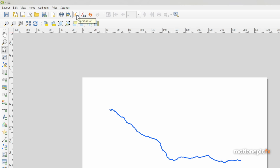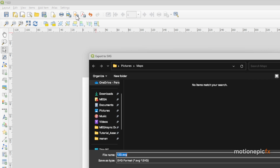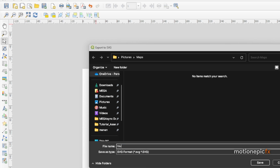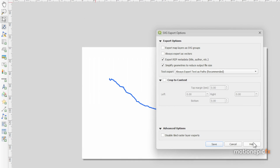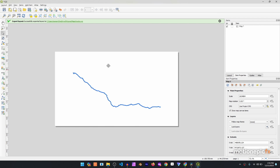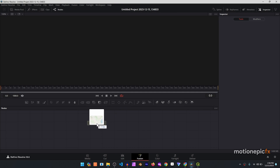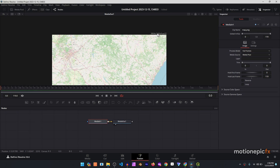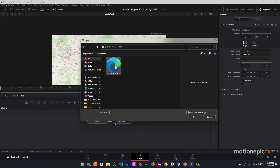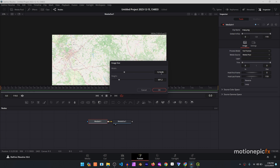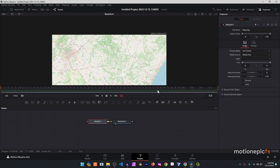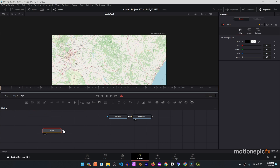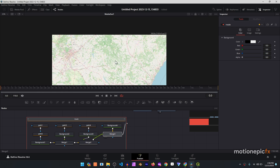Now we need to save this as an SVG file. Right next to 'Export as Image' is the option 'Export as SVG' — click that, save it to the same location, and rename it to 'route'. Click Save twice. Now open DaVinci Resolve and import our map. In the media pool you can see it's 3804 by 2160. Go to Fusion and import the SVG file we just created in QGIS by double-clicking it. For now click OK on the width and height since we can change it later.